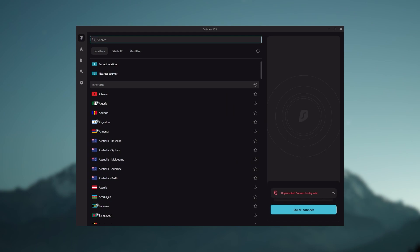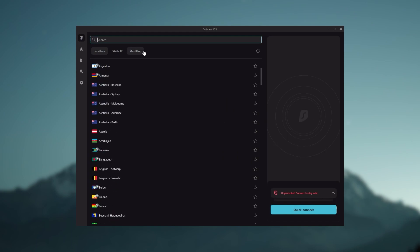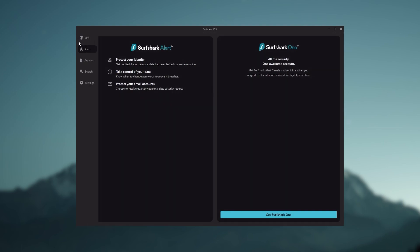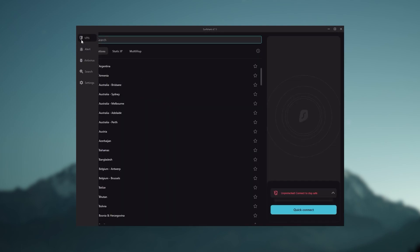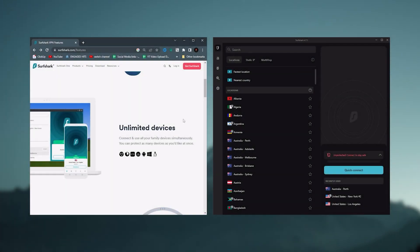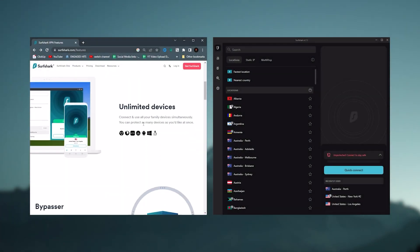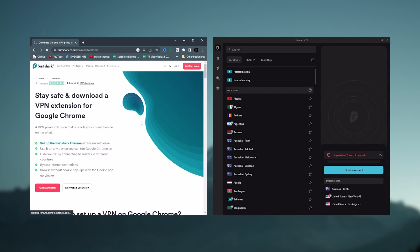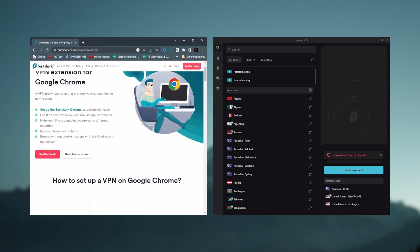secure torrenting and working with streaming services. And Surfshark is truly the best budget VPN that gets the job done without sacrificing any of the necessary security features that you usually get with more expensive VPNs. And as an added bonus, you get to share it around with as many of your friends and family as you like, which is a great plus.